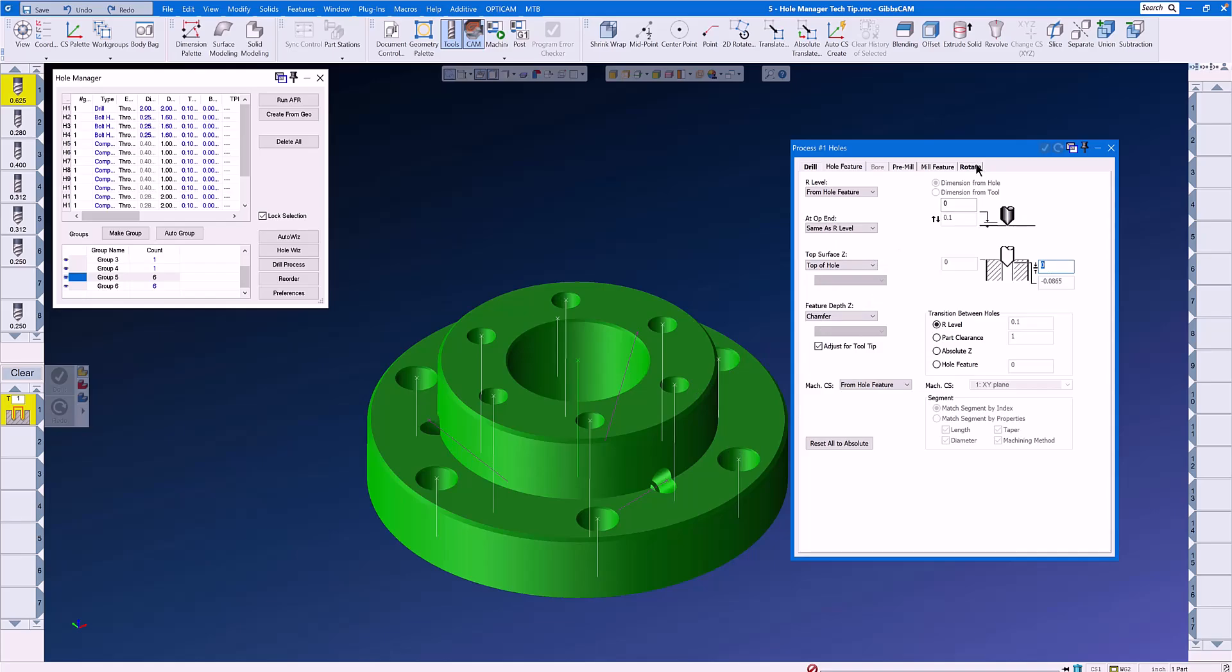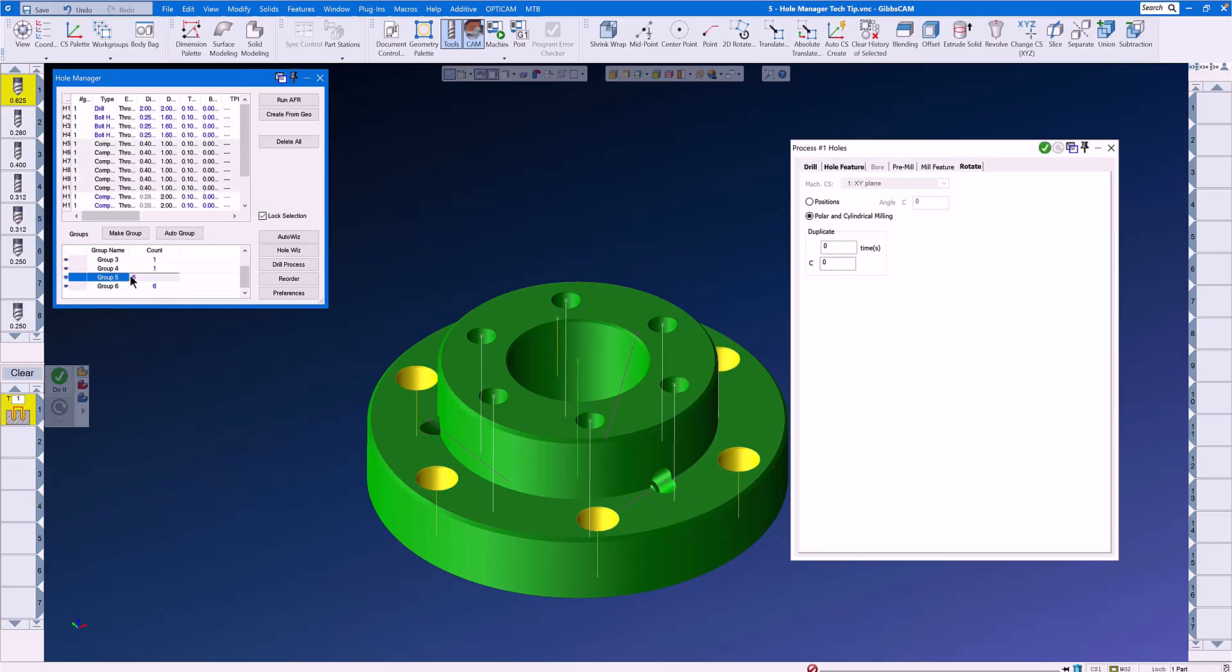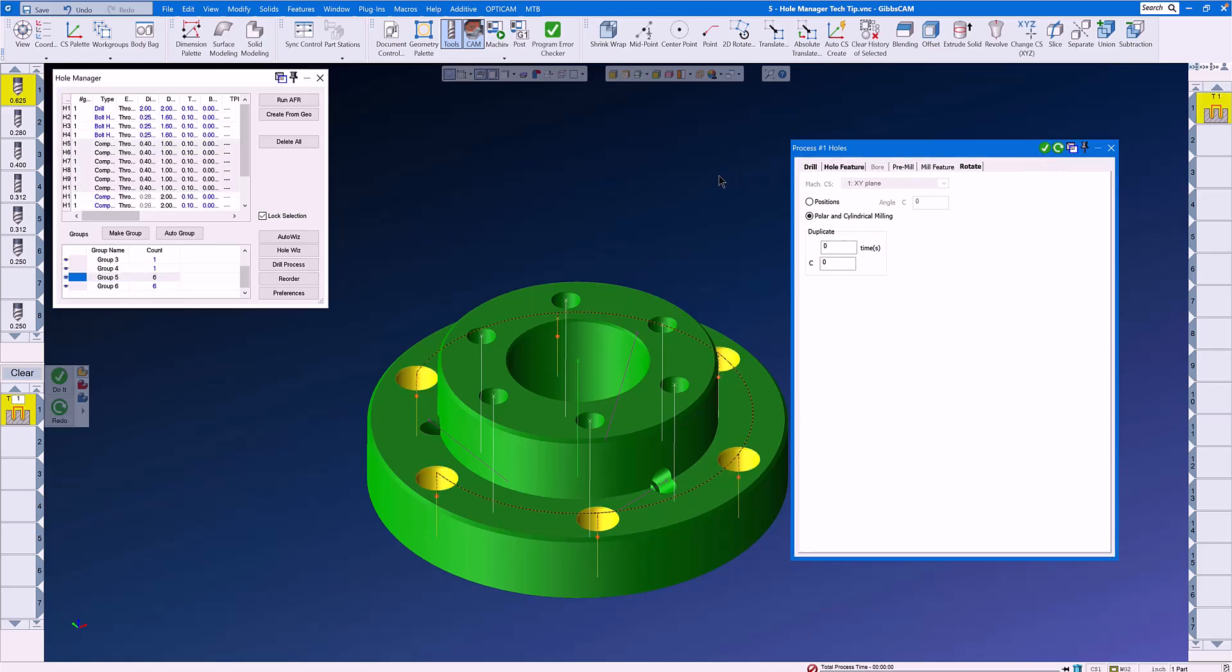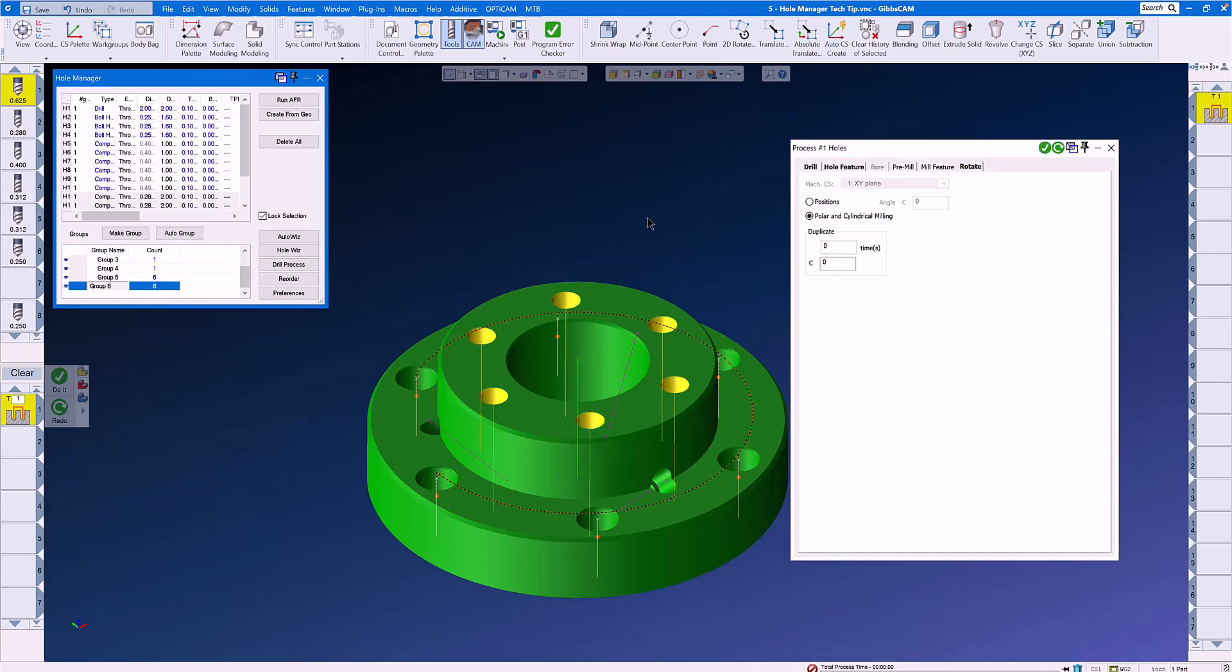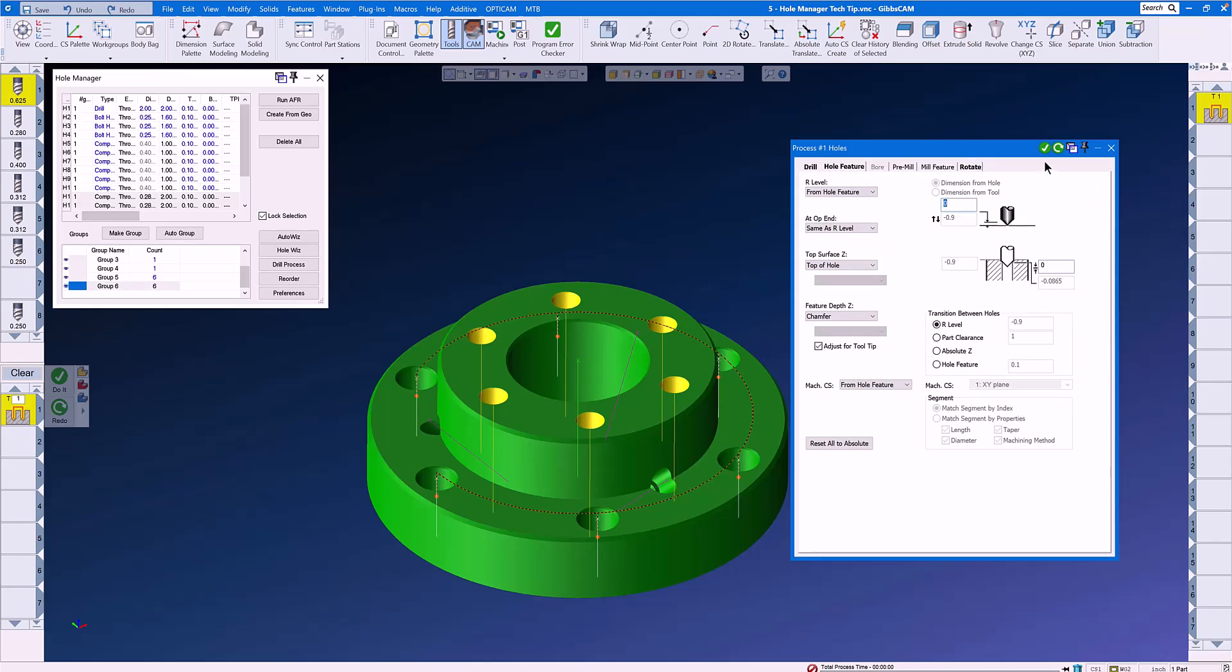Let's go to the Rotate tab and set up for Polar and Cylindrical Milling so that we don't bang into the hub while we're moving from hole to hole. We can select Group 5 and click Do It and we have now chamfered the top of the holes. We have similar holes on the top of the part that are in Group 6. We don't have to change any parameters anywhere in this menu because now it's fully automatic. We simply click Do It and now we have chamfered the top holes.